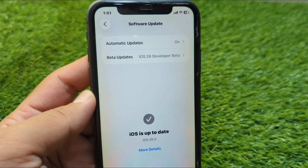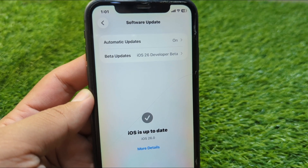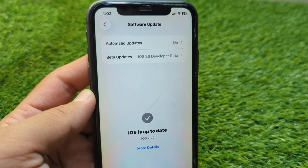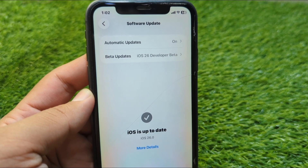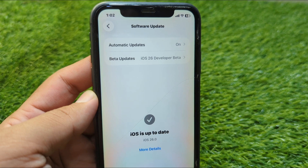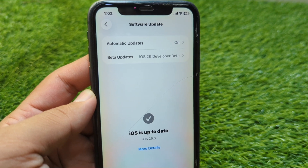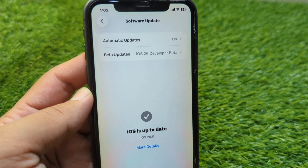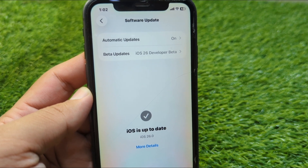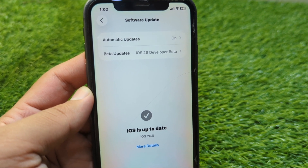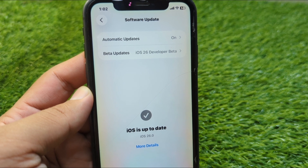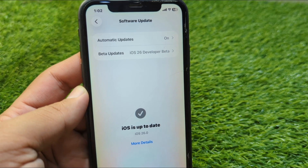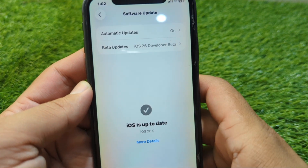Hello everyone and welcome back to my YouTube channel. In this video I'm going to show you how to downgrade from iOS 26 Developer Beta to iOS 18.5. If you have updated your device to iOS 26 Developer Beta and now want to uninstall it and downgrade to iOS 18.5, here I will show you how to do this.